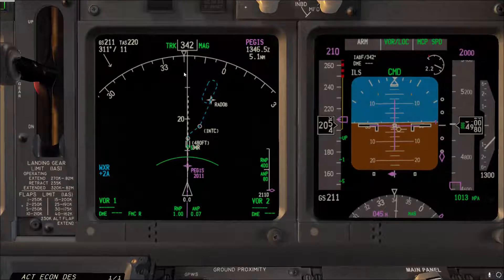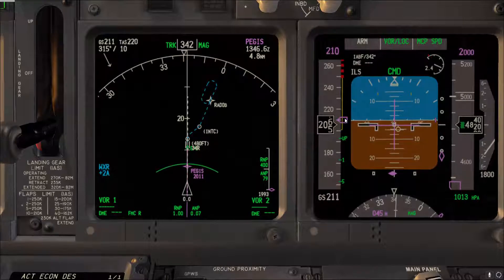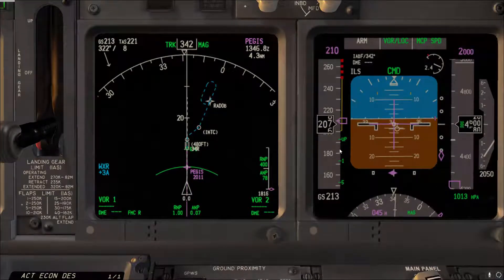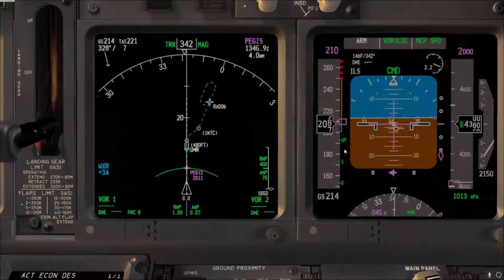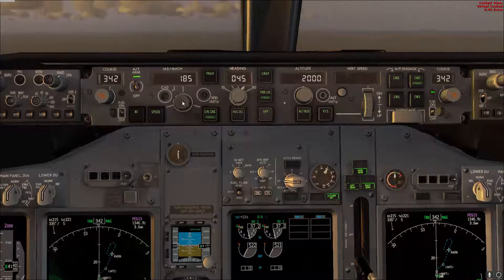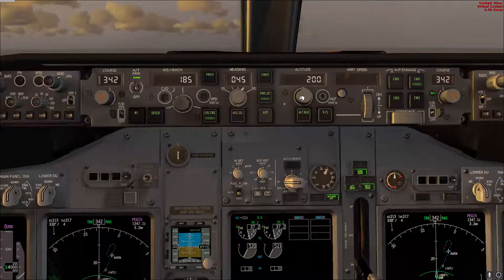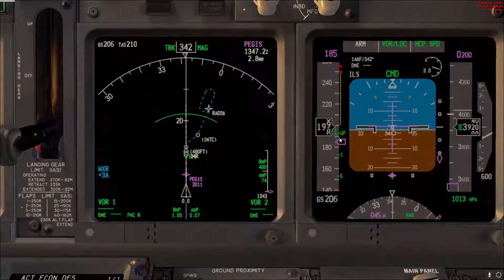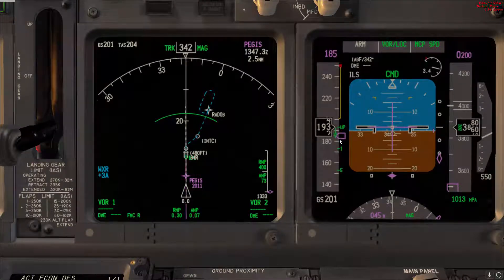Getting close to the final approach fix, you then have the gear — lower the gear. Once the gear is down and unlocked, slow down to 185 knots and go for flaps 15. So now the gear is down, we target 185 on level change, set a level altitude to continue the descent, and once you are within the flaps 15 speed limit, go ahead and ask for flaps 15.